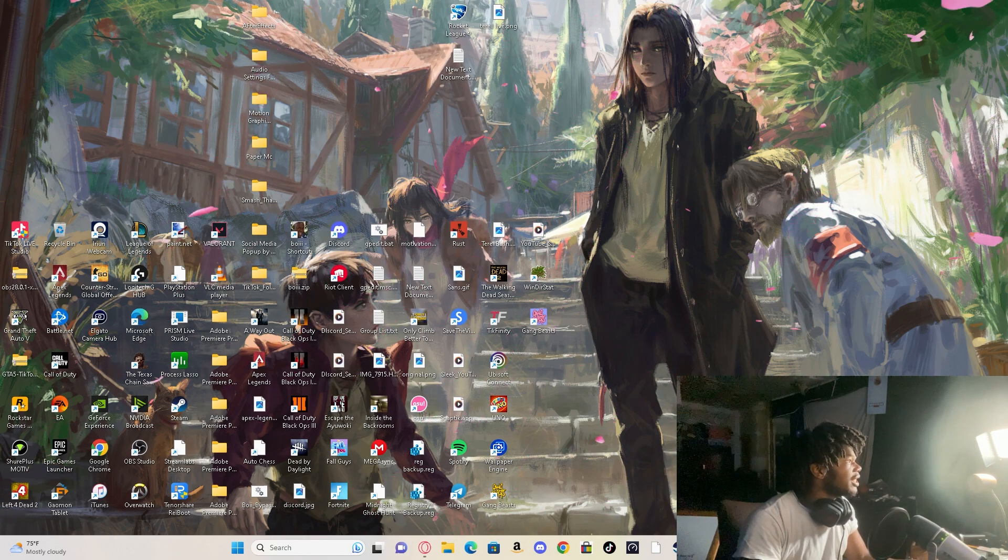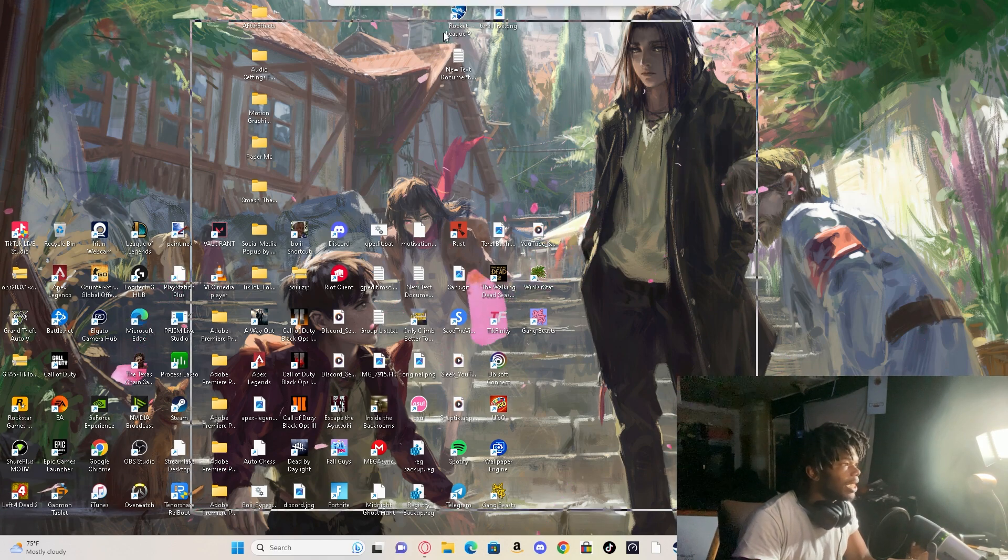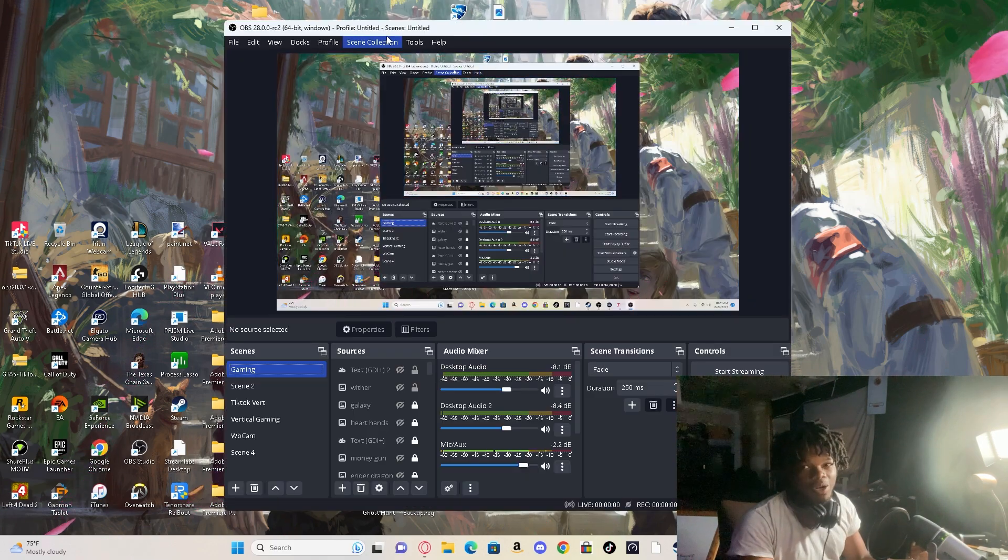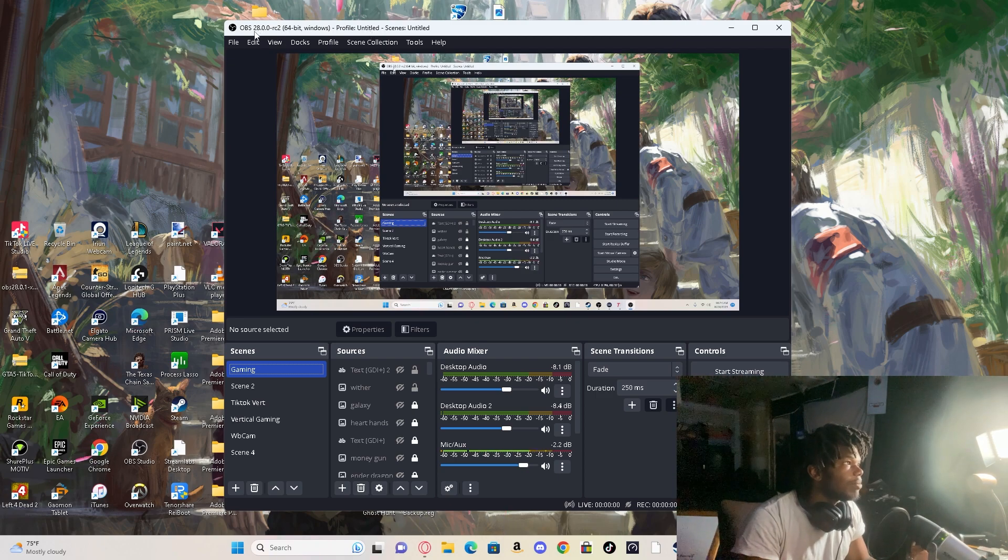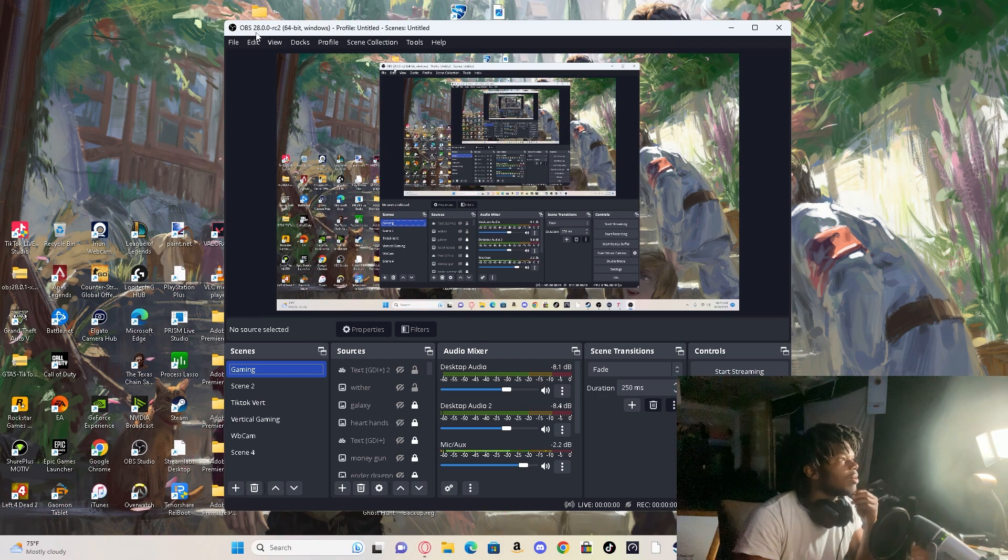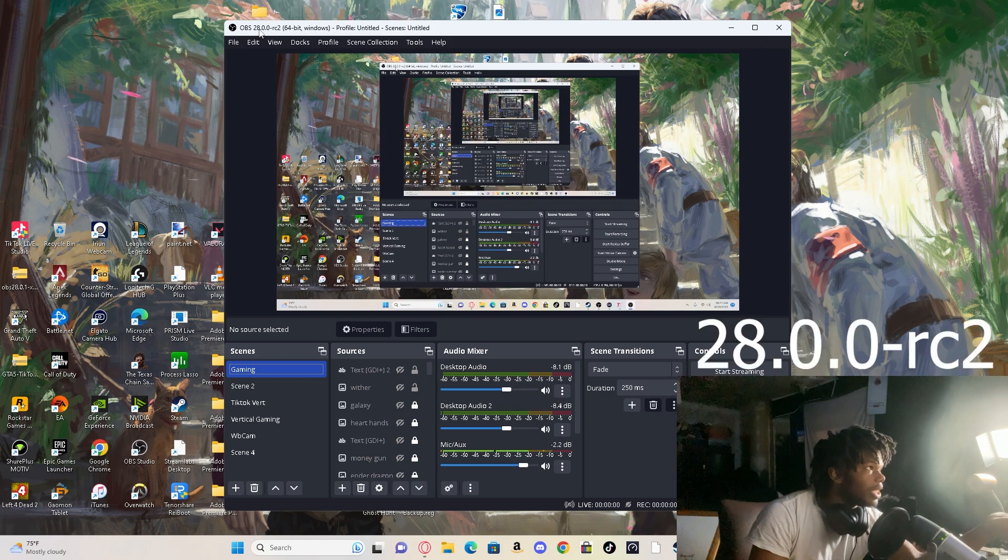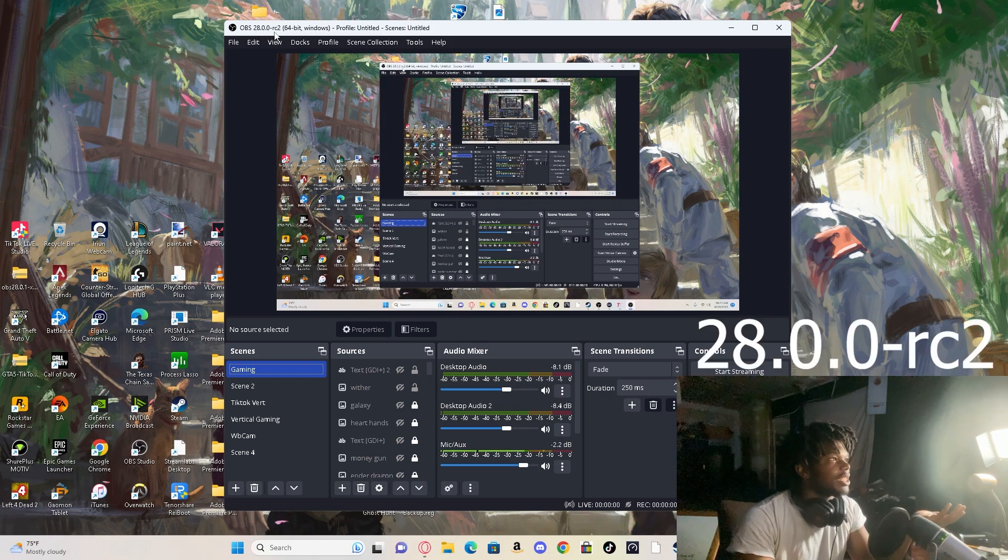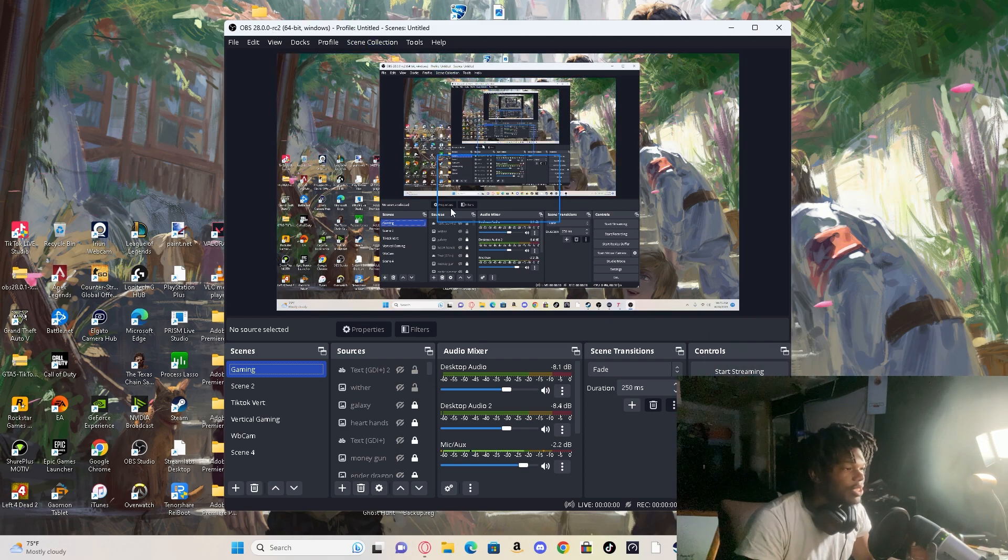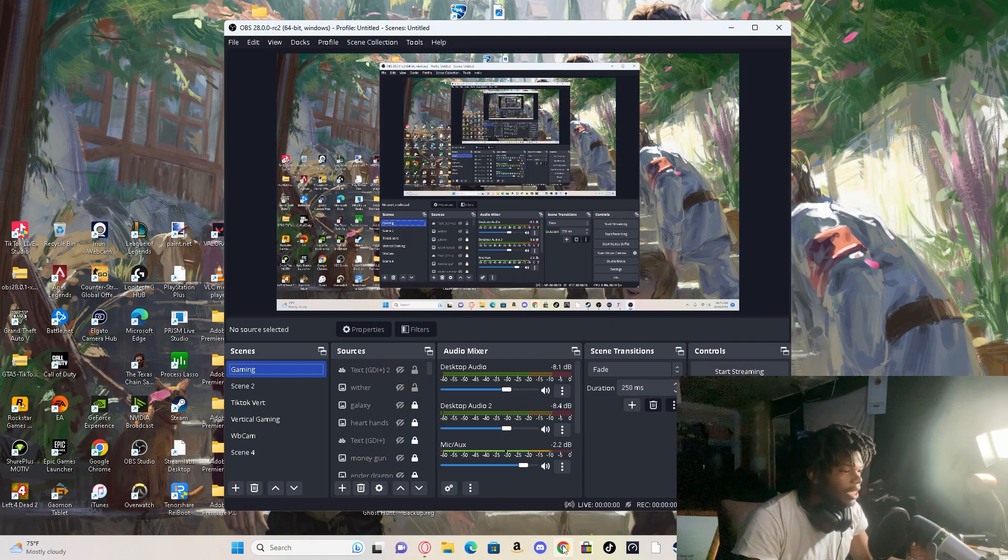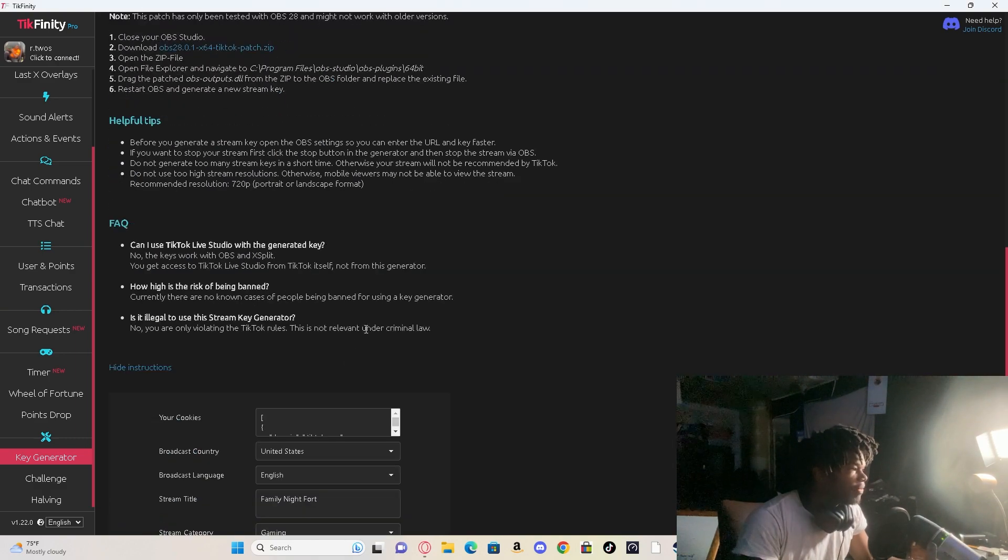Say skip version or remind me later, whatever one, but you're not going to want to keep popping up so say skip version. And then it says right here it's 29.0.0 and then it's like rc2, I don't know what that is but that's the version. So then you can go back to your TikFinity.